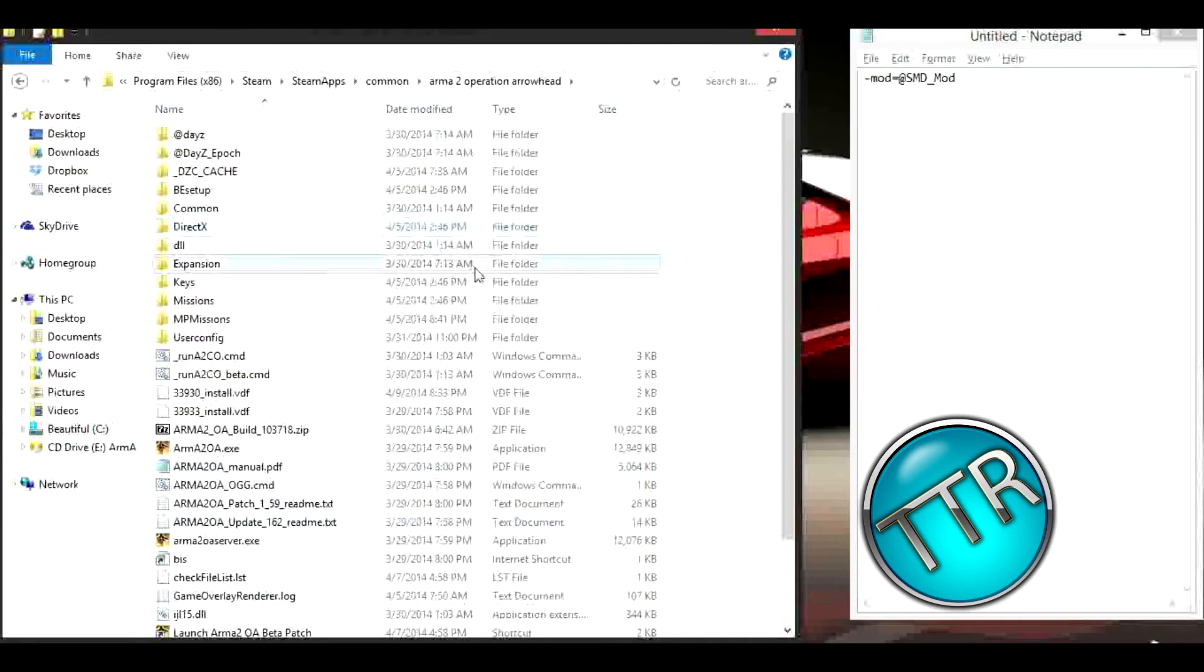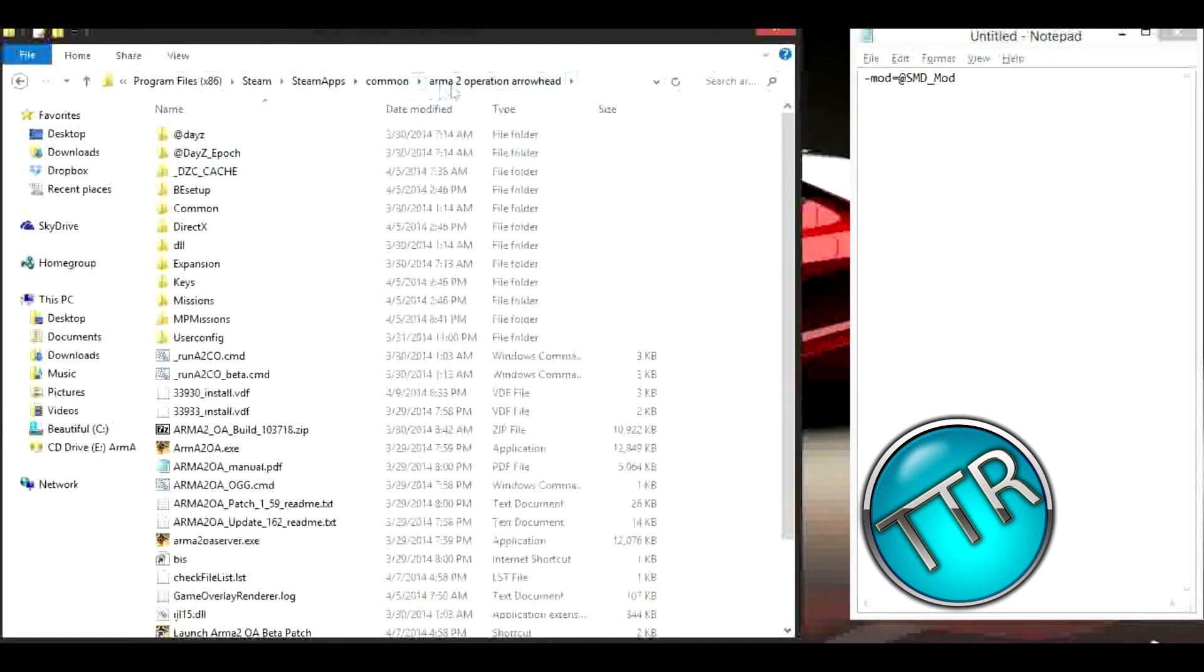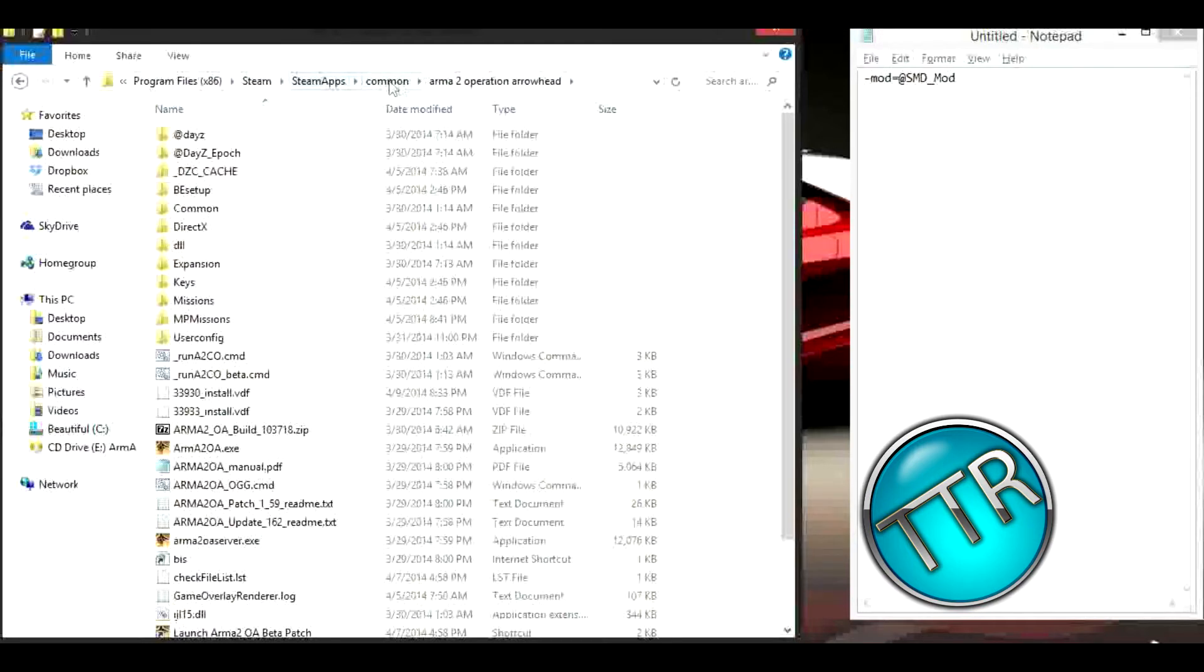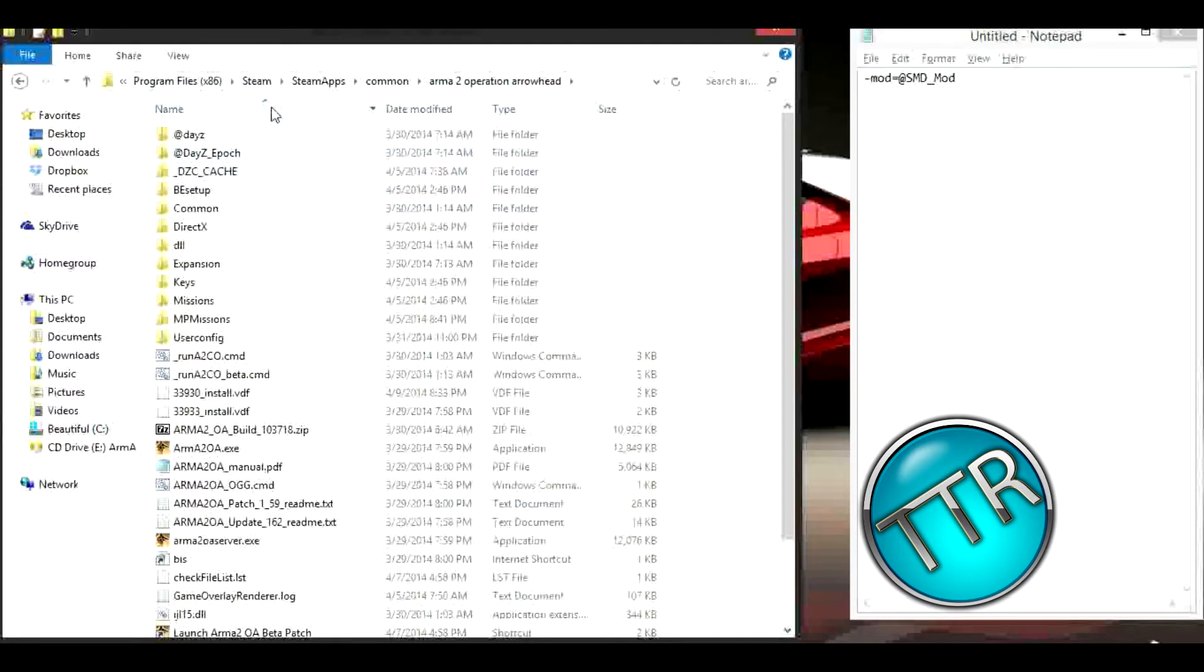So let's go ahead and jump right into this. First you want to find your Operation Arrowhead folder. On mine it's in Program Files x86, Steam, steamapps, common, Arma 2 Operation Arrowhead. That'll be the default directory for Steam downloads. If you have it somewhere else it might be behind Bohemia Interactive in Program Files x86.